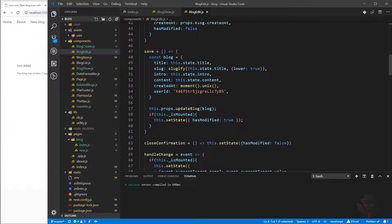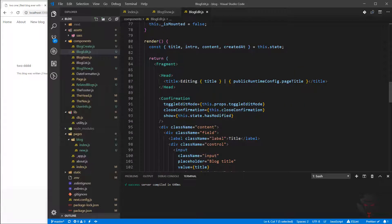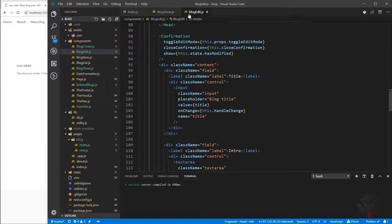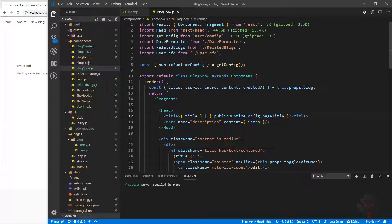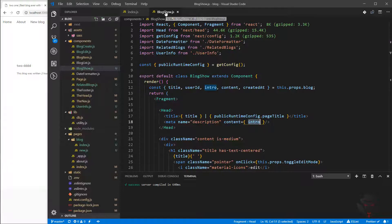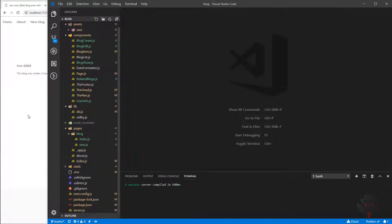In the page edit, I've got the config, the head, and the title is set to 'editing' plus the blog title. We always keep that pattern at the end. In blog show, which is similar, we overwrite the meta description — its content value would be the intro. The description uses the intro field, and the title would be the title of the blog. I'll get rid of the old values.